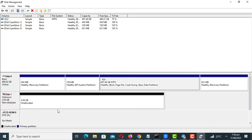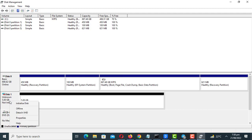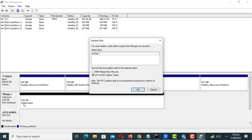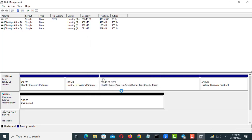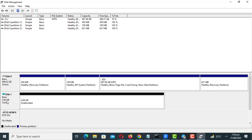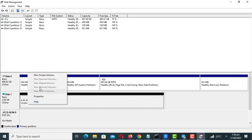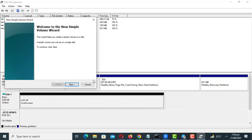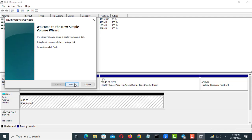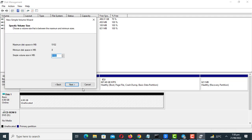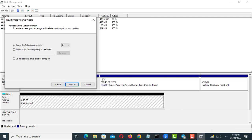Right-click on the empty space and initialize the disk.